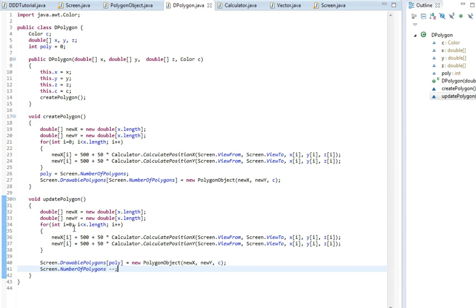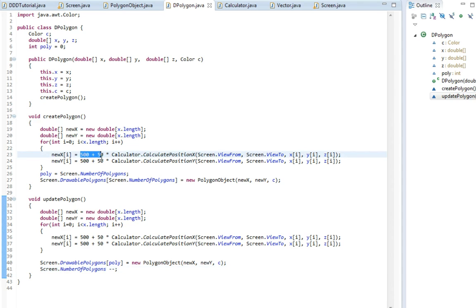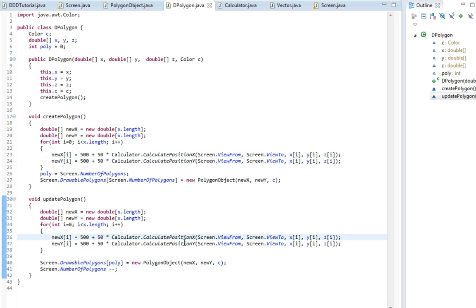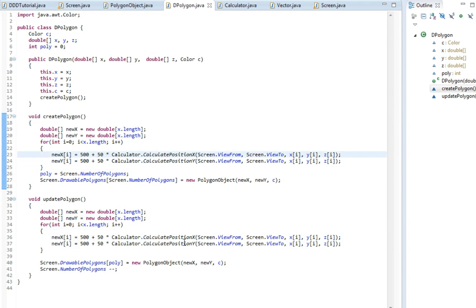So now we can update the polygon. Also I've actually changed this. Before it was just 200 times this. Now it's 500 and then a smaller number times it. That way it'll be smaller and centered almost in the middle of the screen.